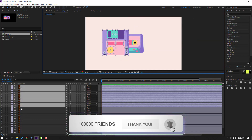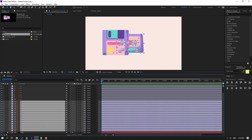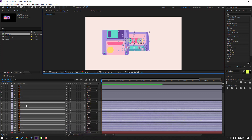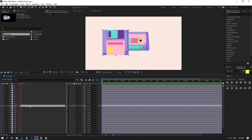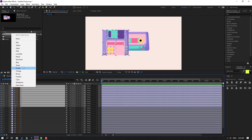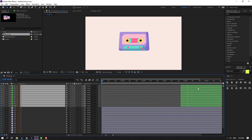So let's select this layer 1 object and move to center. Then select layer 2, click the color icon and change the color to green. And let's move it to the right.